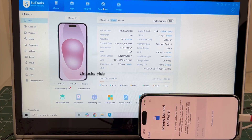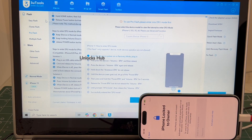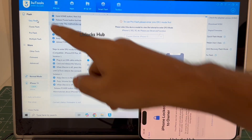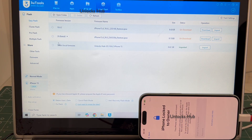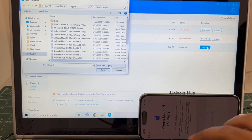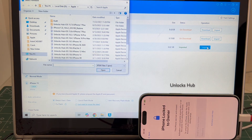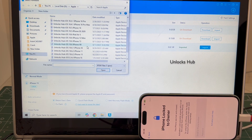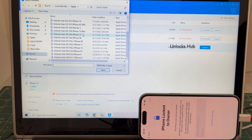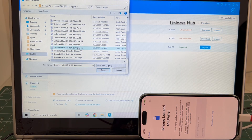Let's go into the process. Go to the smart flash option — I'll be using the easy flash method for this procedure. Select the first option which is the easy flash option. Click on the local firmware and click on the import option and select the Unlocks Hub iOS 16.2 iPhone 15 IPSW.